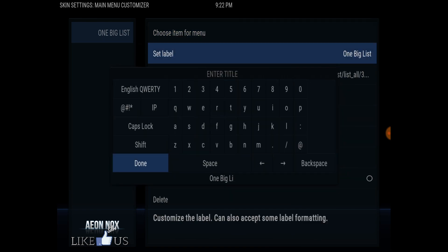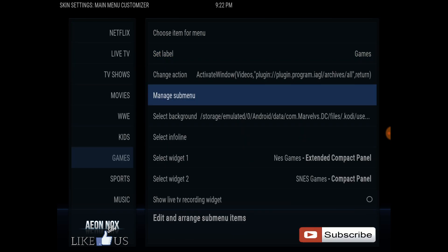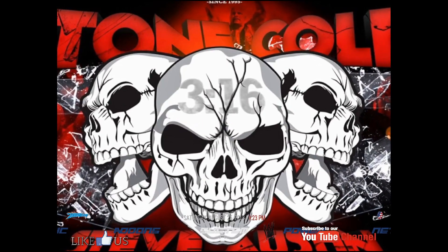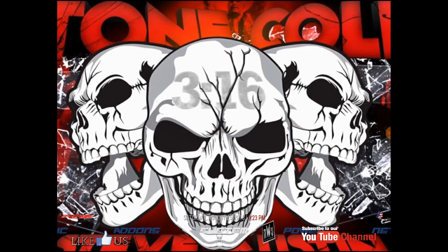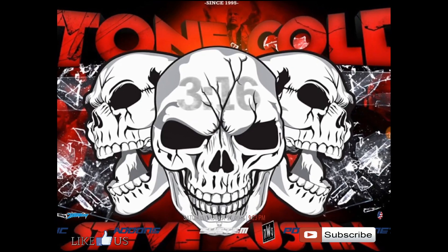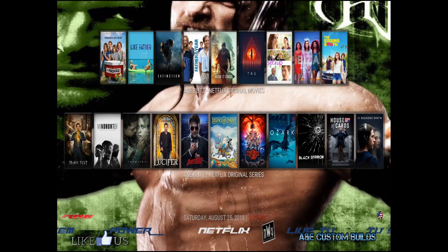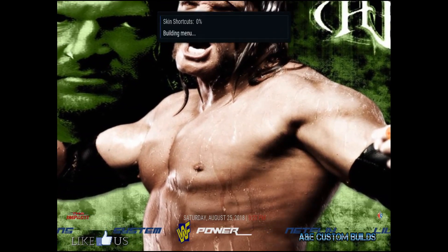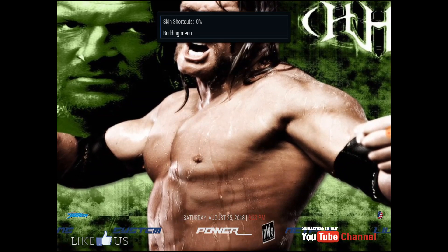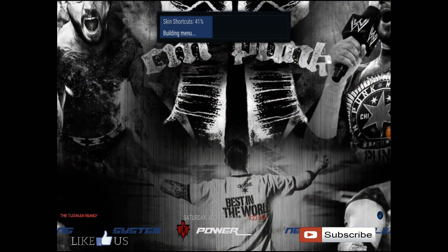So you want to rename that to Sega. Back out and let it rebuild the menu real quick. Here it is rebuilding the menu and it's going to make all the changes I did on the main page.